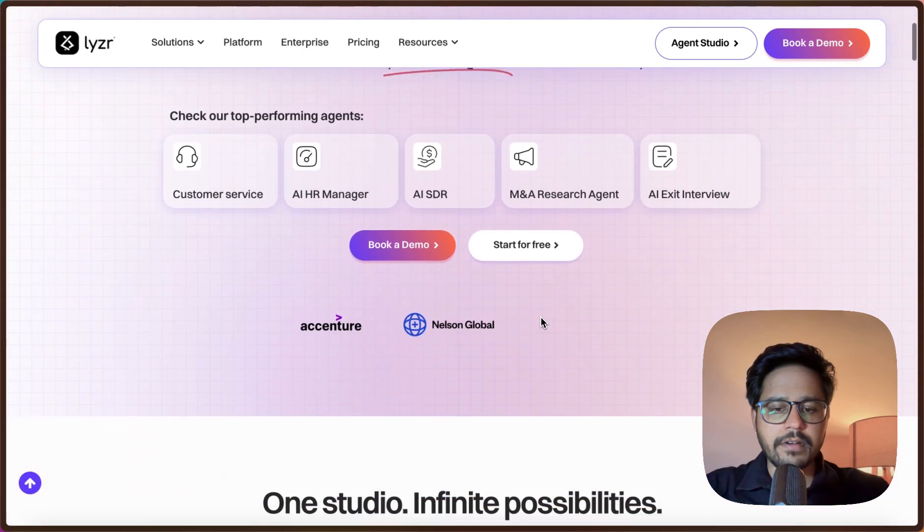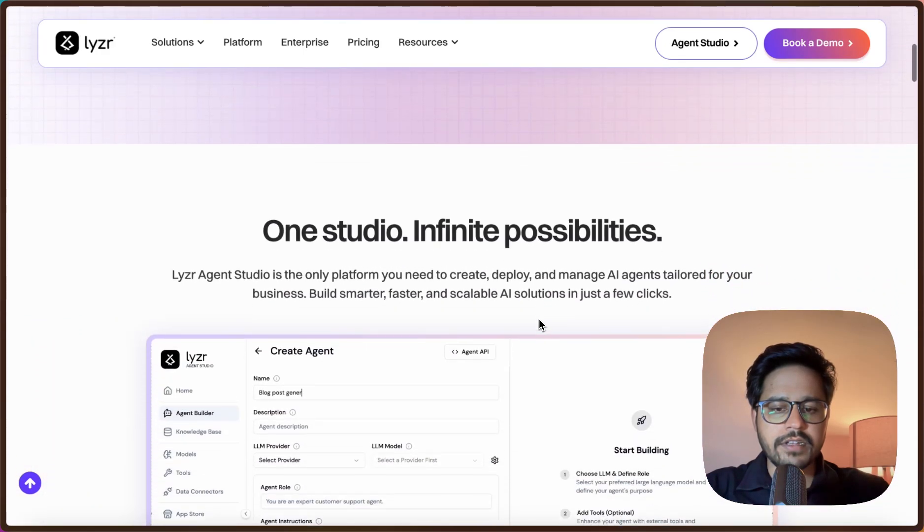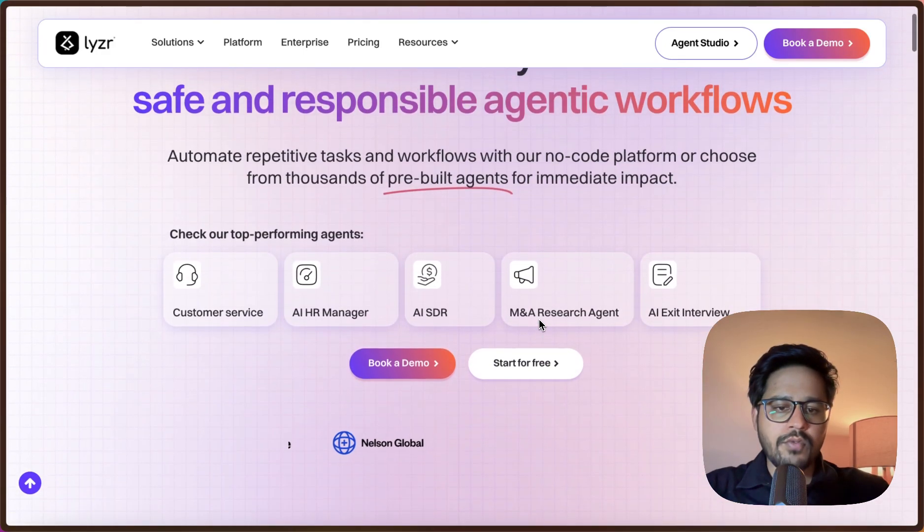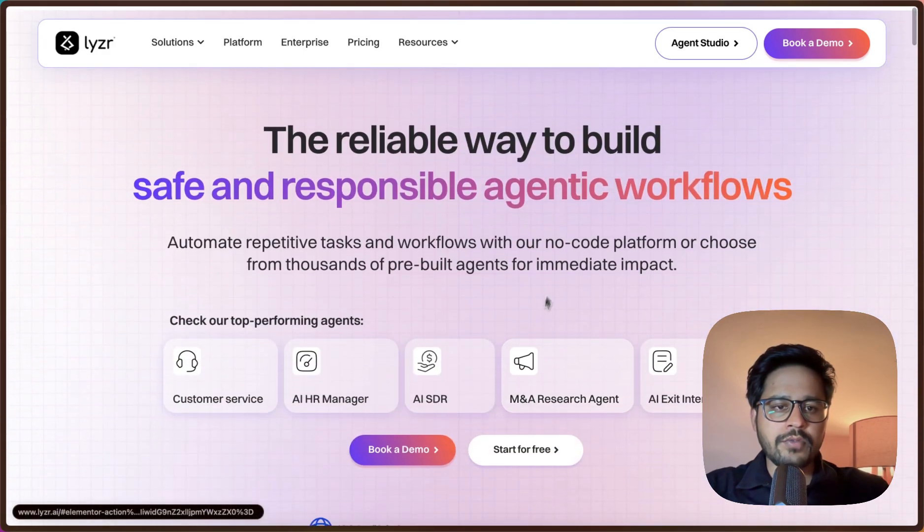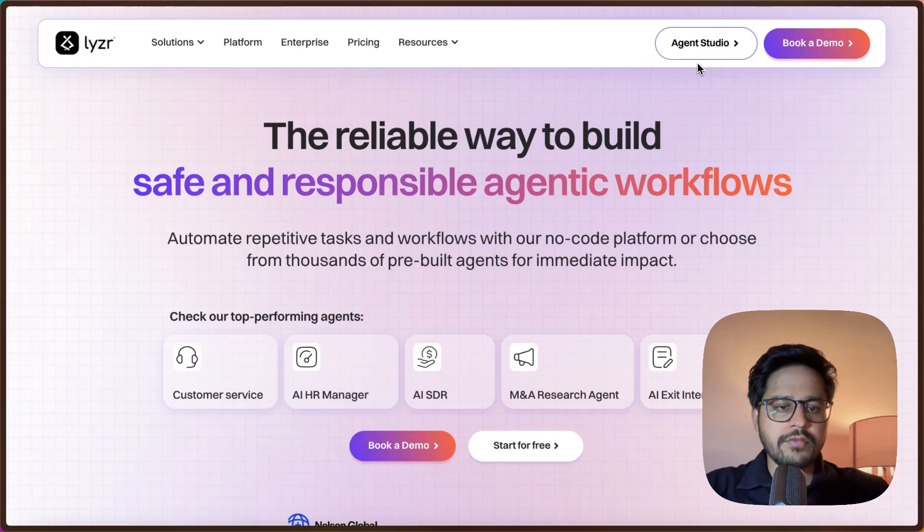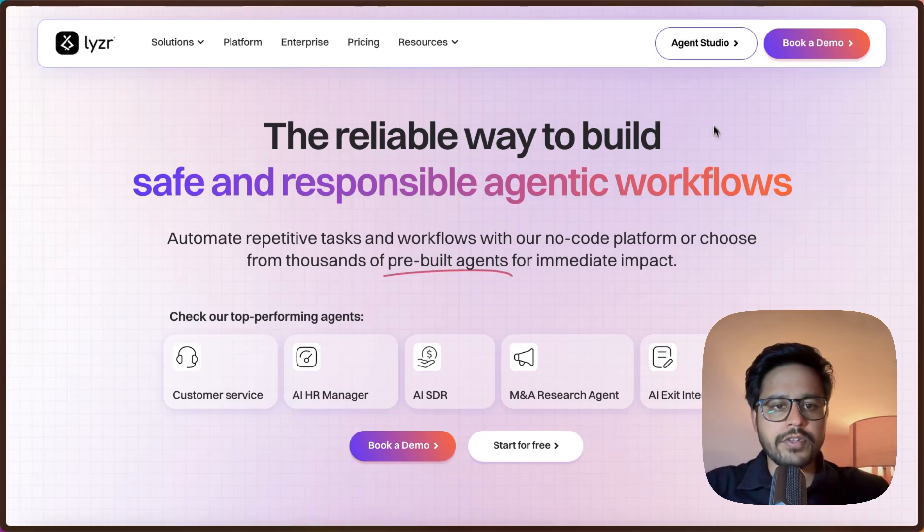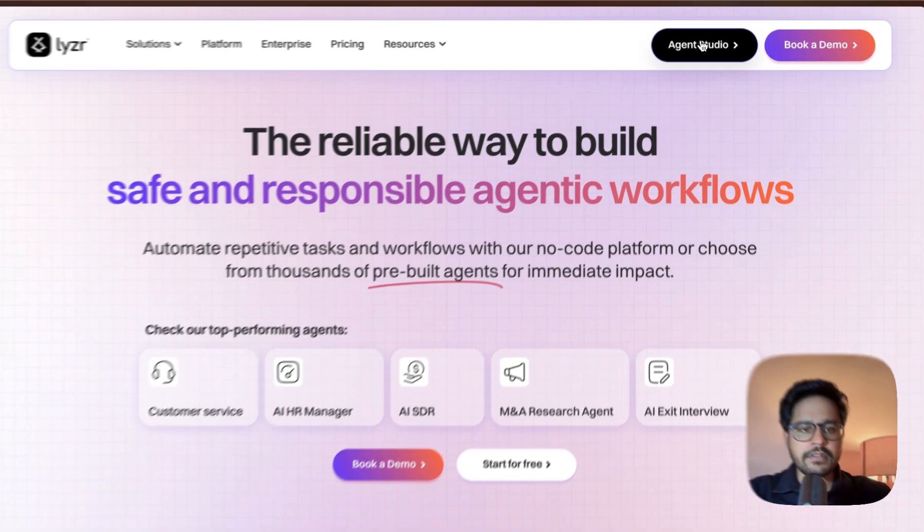You can see a host of features that they offer. Now we will navigate to Agent Studio, which is a platform which allows us to create agents from scratch. Let me go to Agent Studio.